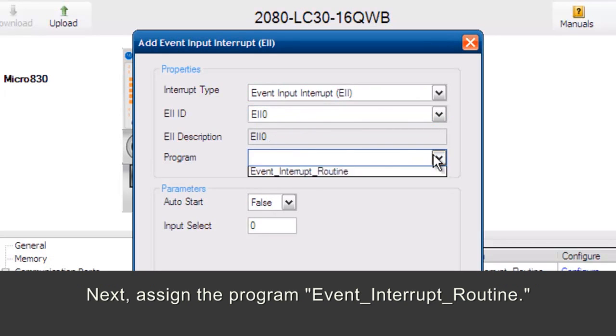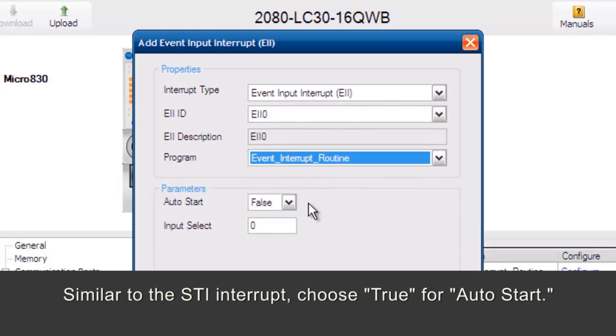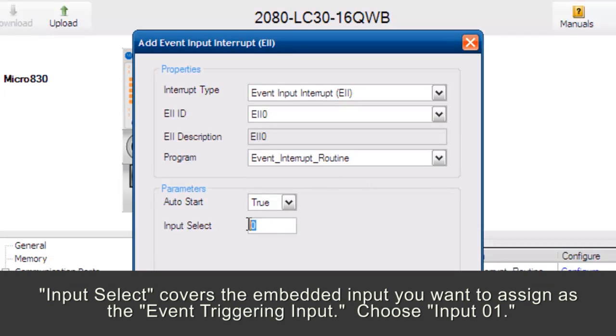Next, assign the program Event Interrupt Routine. Similar to the STI interrupt, choose True for Auto Start. Input Select covers the embedded input you want to assign as the event triggering input. Choose Input 01.